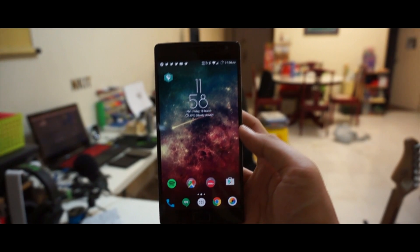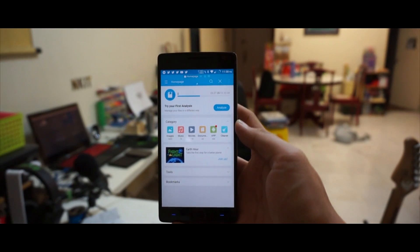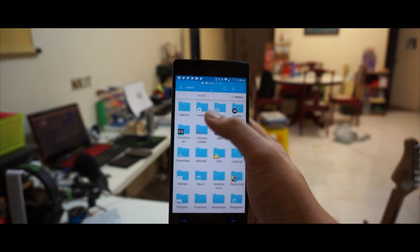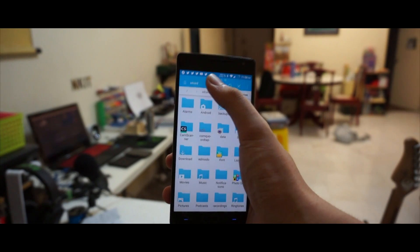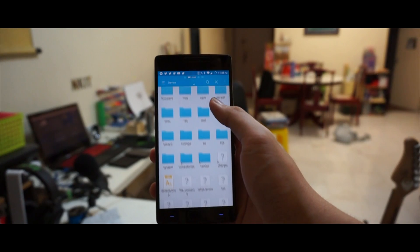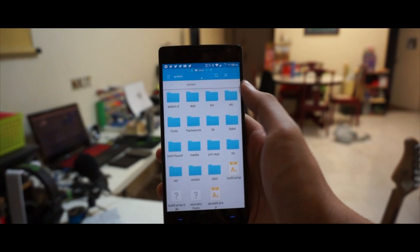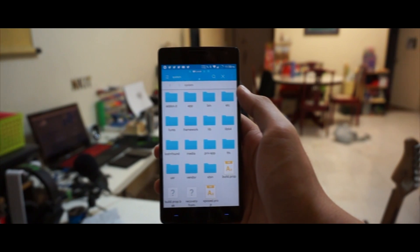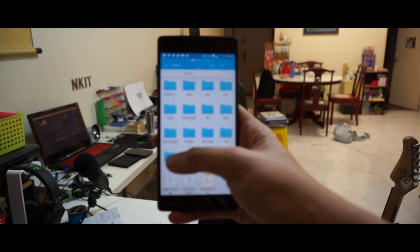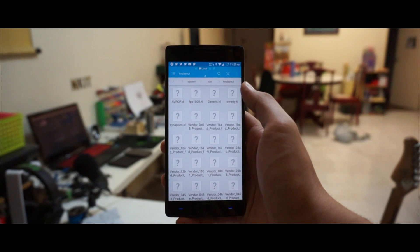Step number one: head into your ES File Explorer. Swipe right and then go into Device. Go into your System folder — make sure not to mix it up with SYS, which I think is also a short form for system. Make sure you go into the full one: SYSTEM. Then go into usr, then keylayout, and open the file snapdiks.kl.